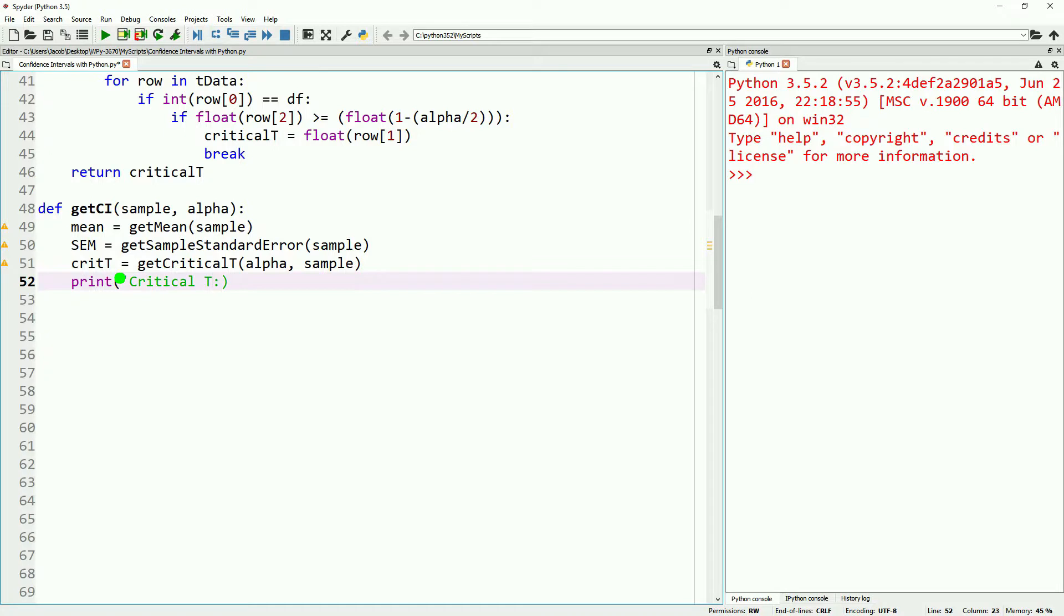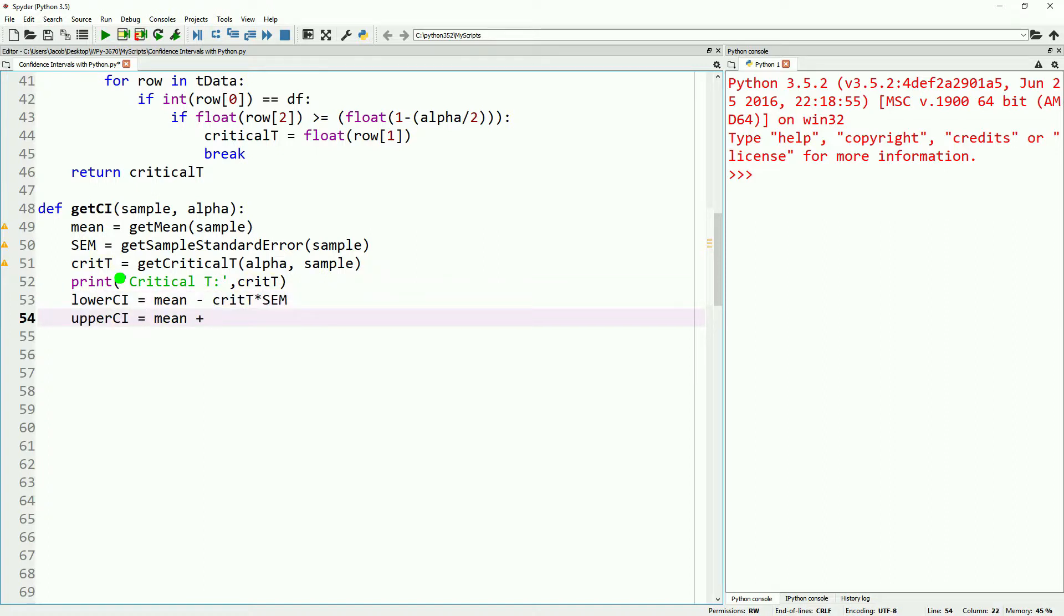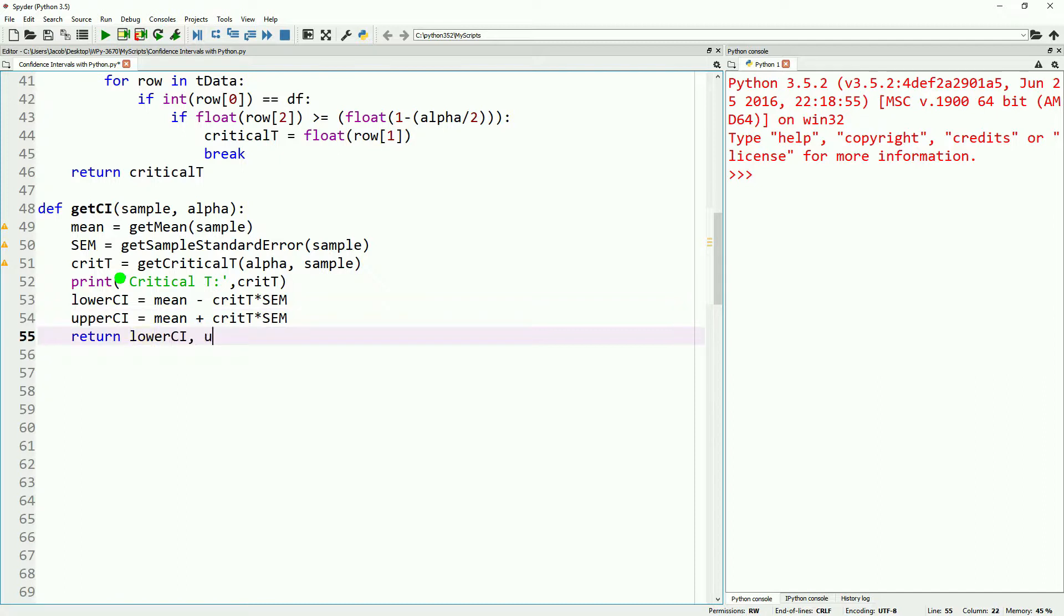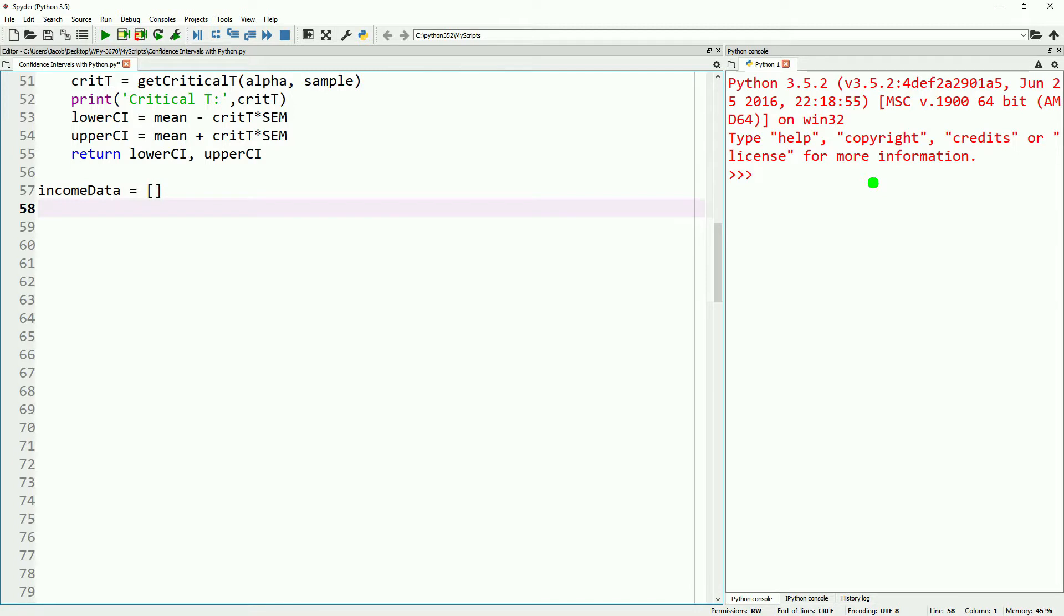And we'll go ahead and print out our critical t just so we can see what it is and make sure that we're not doing something wrong. With all this in place, we are ready to actually calculate our confidence intervals for a sample. Now while we're bringing in our sample data, let's take a brief moment now that we've talked about how to calculate the confidence interval to talk about what a confidence interval is.